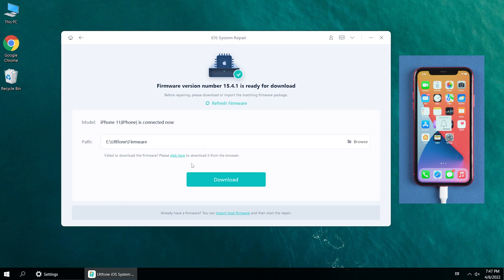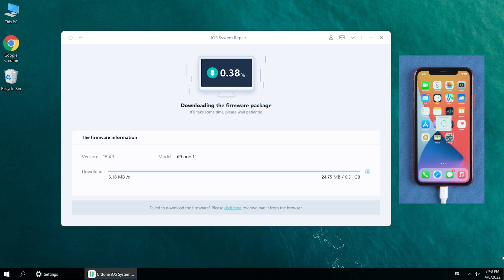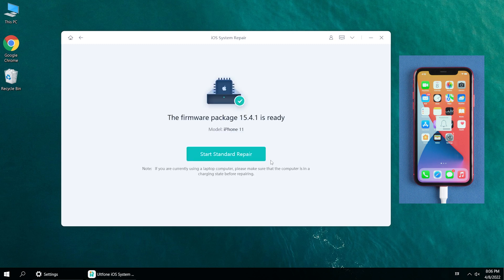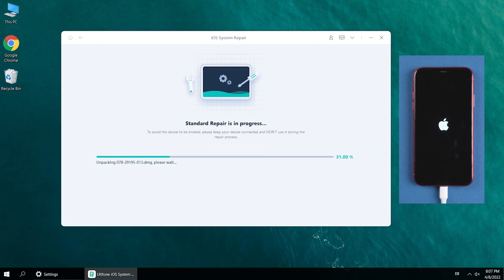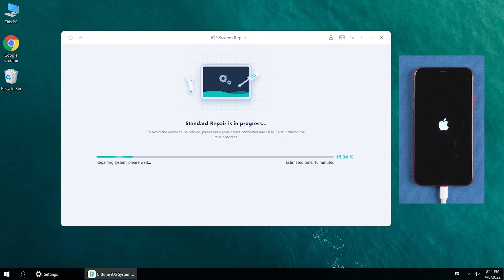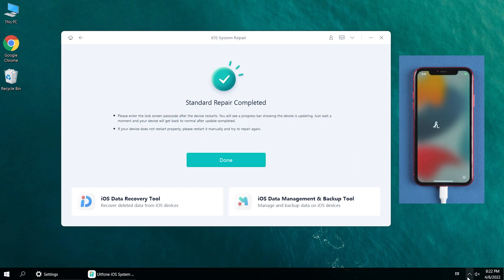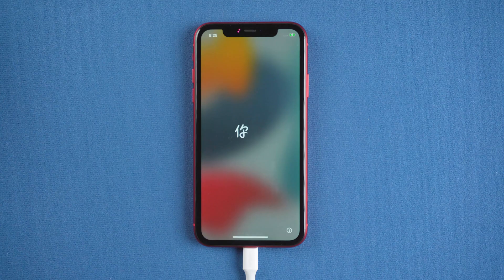Click the Download option to download the latest iOS firmware. I recommend maintaining a good network connection; otherwise, the download time will be a bit long. After that, click Start Standard Repair and wait for it to update your iPhone. The whole process is very simple. You can see that the repair has been completed.